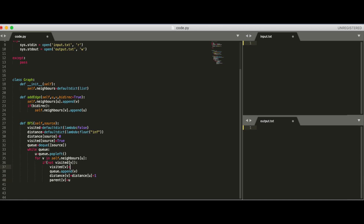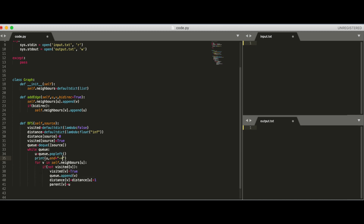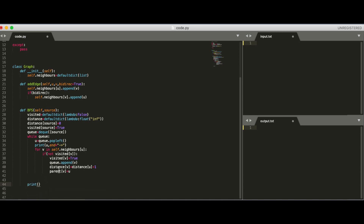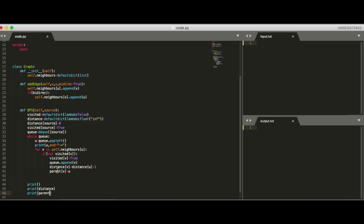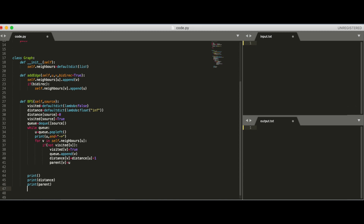We mark it as visited and add it to the queue — that's essentially how BFS works in Python. To print the BFS order, we print all the nodes explored. We also print the distance dictionary and the parent pointer information so we can verify the output is correct.